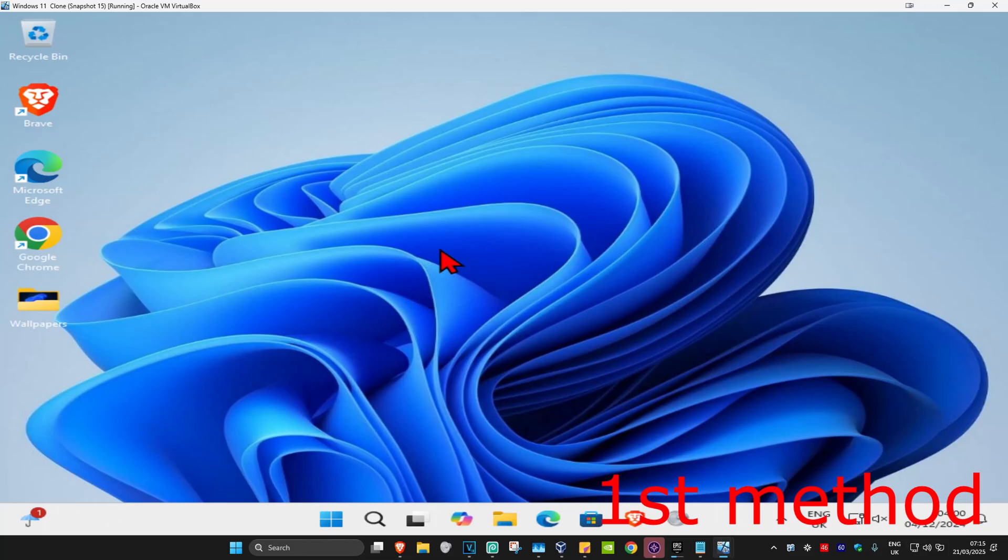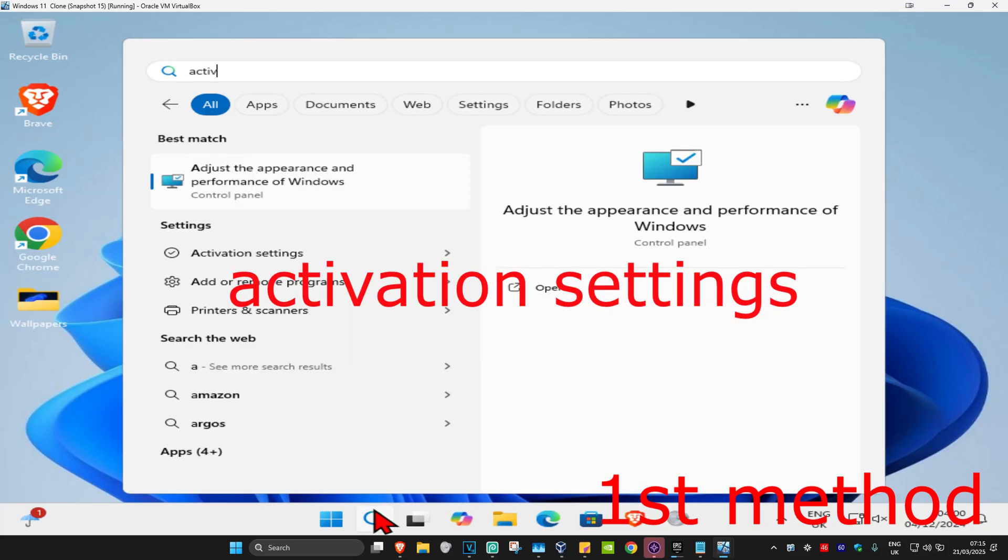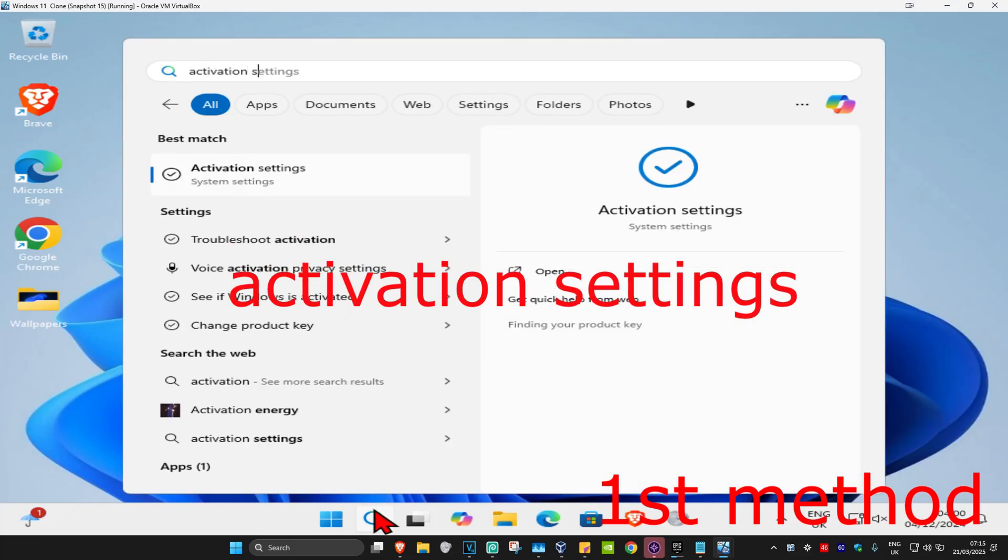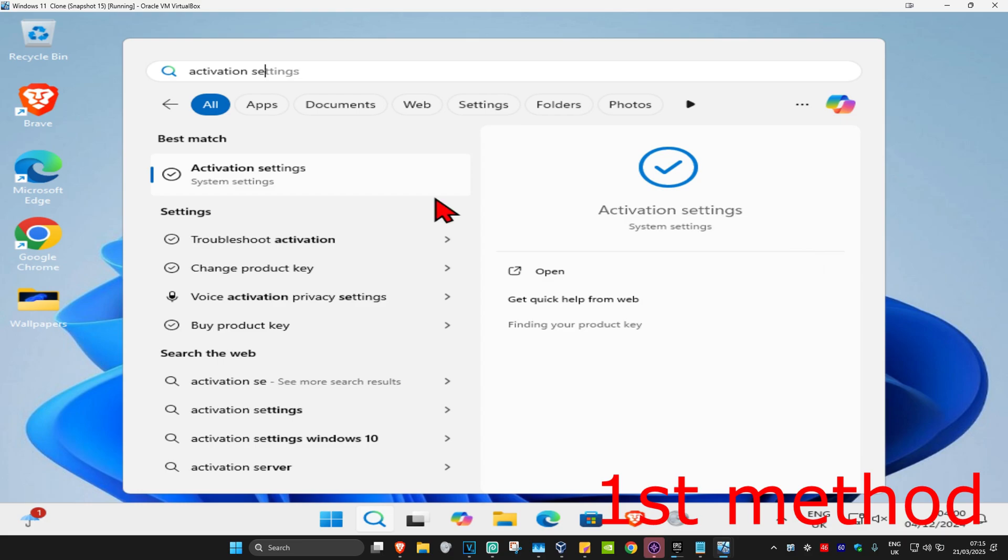So guys, for the first method, you're going to head in with search and type in activation settings. Click on it.